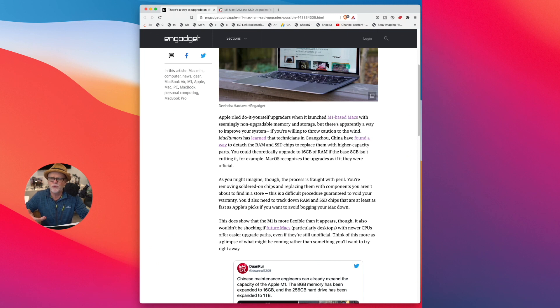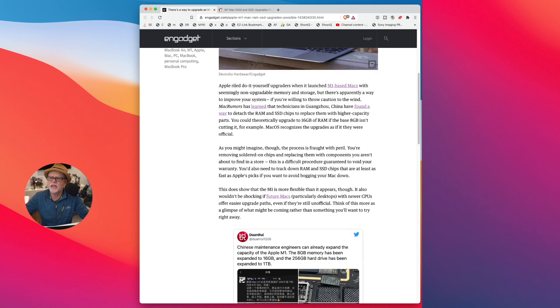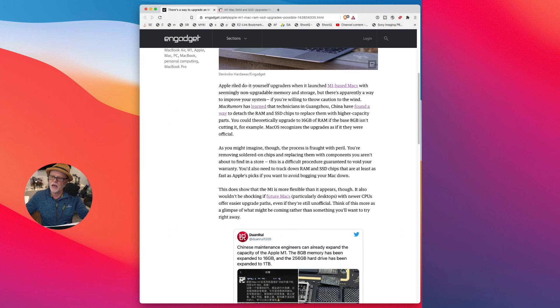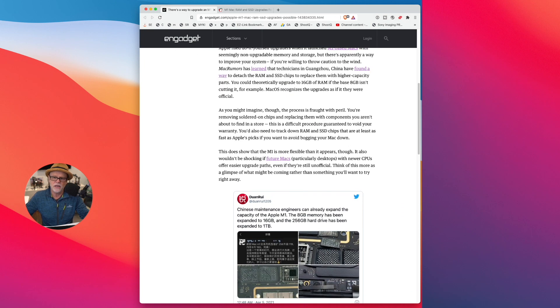So this could really do something for the future. They're saying here that you could, in theory, upgrade to 16 gigabytes of RAM instead of having the 8 gigabytes of RAM. And it says here, though...